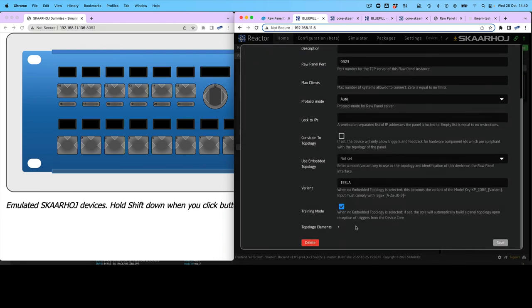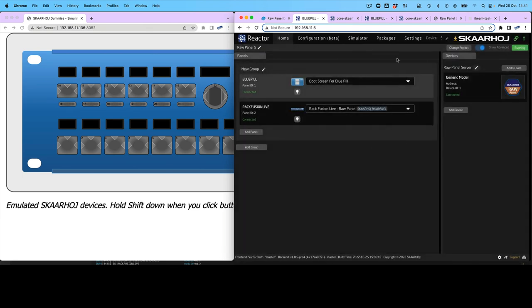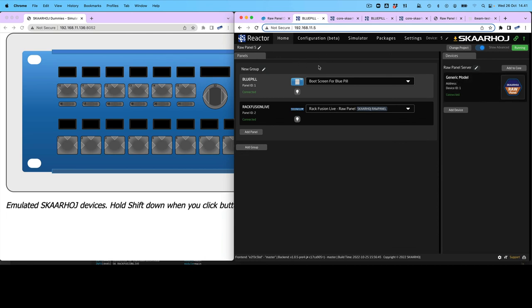If you disable Training Mode again, you can stop that training from happening. Then you can enable Constrain Mode so you only receive triggers that correlate with your recorded topology. At some point we'll also offer a way to edit this list after recording it, but right now that's not possible. That's ad hoc mode, and that concludes the walkthrough of the Raw Panel Device Core.